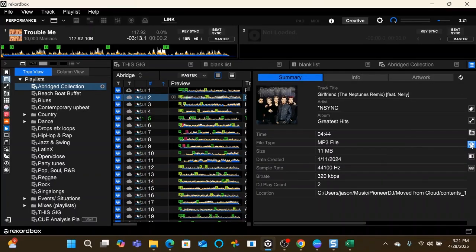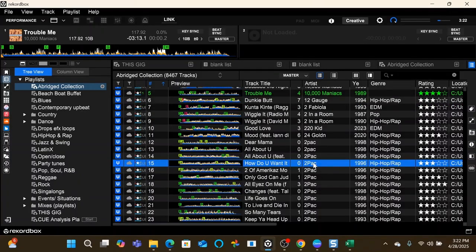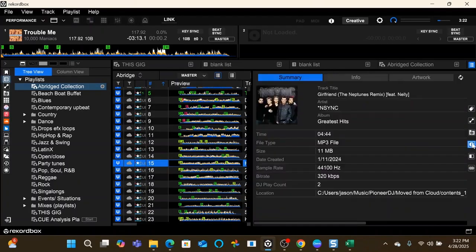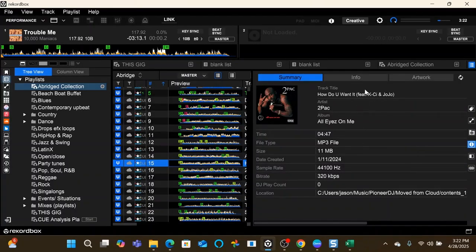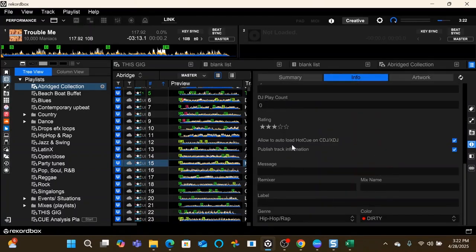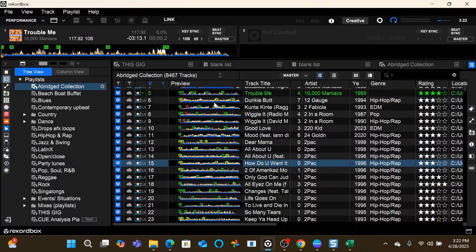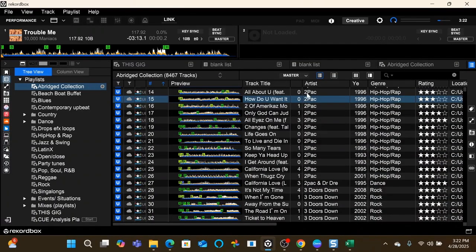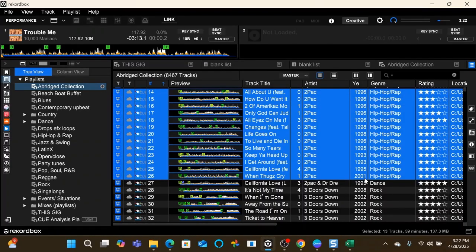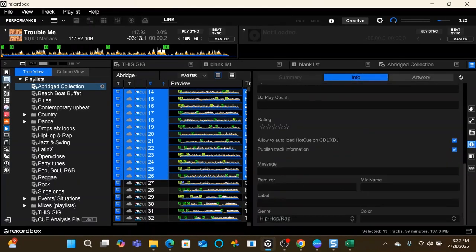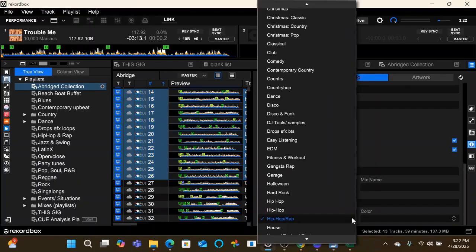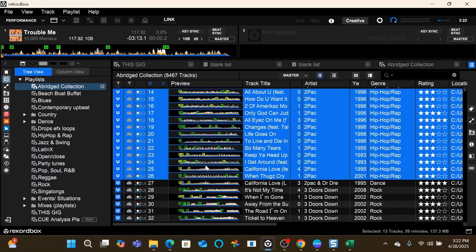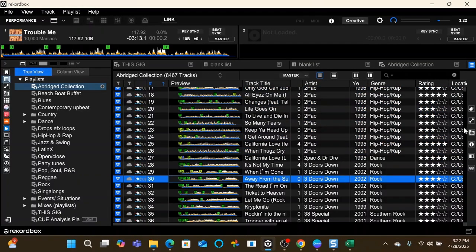The information window, this is one you're going to be using a lot because this is where you can change the information on your tracks. You can double click in any of these fields and change them, or you can go over here and bring up the info window and go to the info tab. And then here's your track title, artist, ratings, color, genre, all of that. The great thing about this is you can batch process. So say all of my Tupac, I had that in the wrong genre or whatever, you can click on this and then go in here and change it right here, and when you hit enter or exit out it will change all of those.